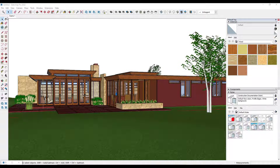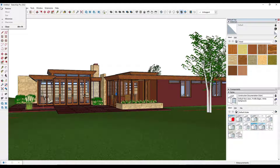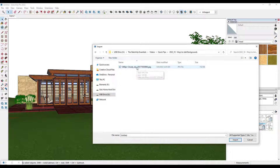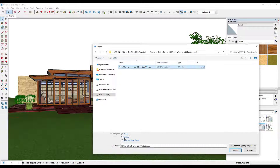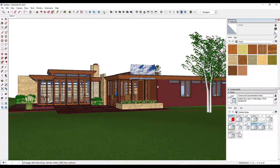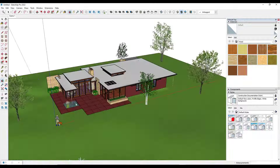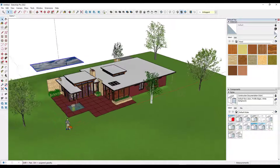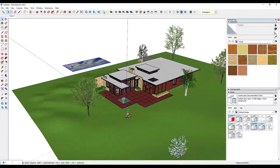The simplest way to do this is just to import that image. You can do that by going to File > Import, finding that image, clicking on it, and importing it as an image. You could also just drag it in from Windows Explorer. We're going to import it and it's going to ask us to place the image. I'm just going to click right here — it doesn't really matter because we're going to resize it anyway.